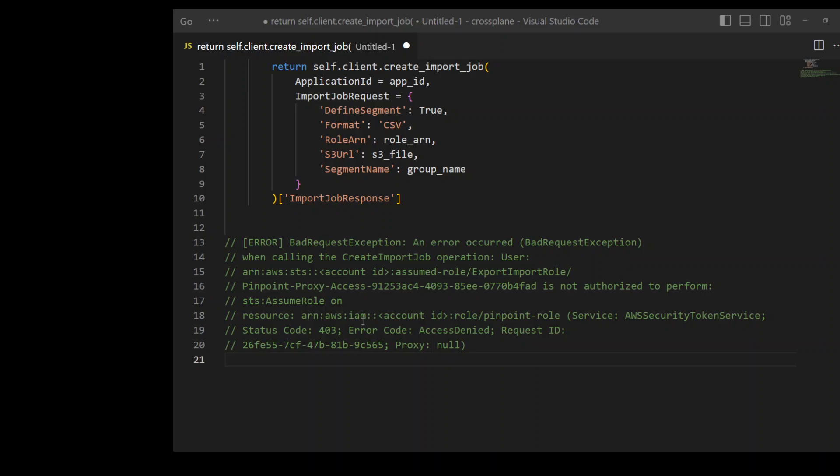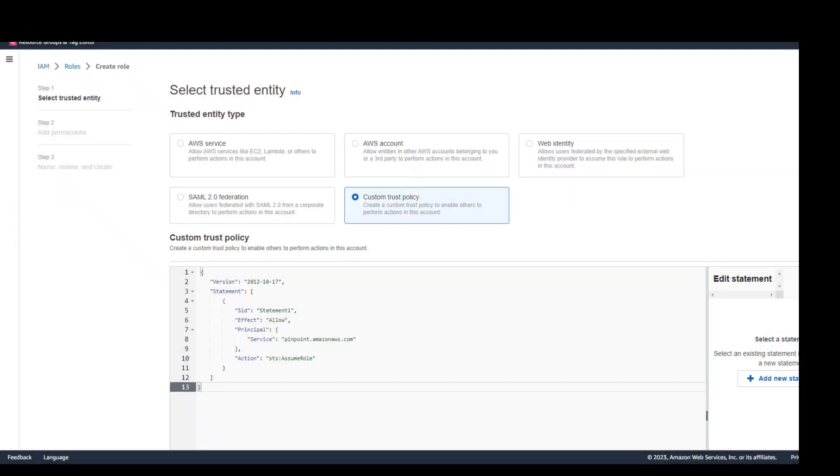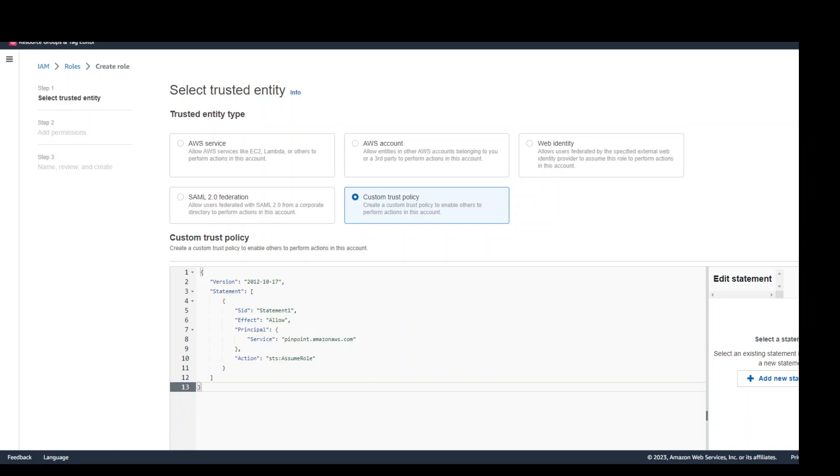So whenever you are using Pinpoint and you want to access it through Lambda, you need to use custom trust policy. And in this custom trust policy, you need to specify service as on line number eight on this code editor that the service or the principle will be service and the service is pinpoint.amazonaws.com. And the action is STS assume role.